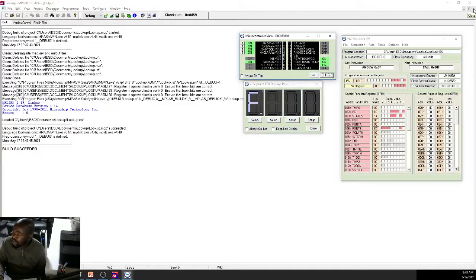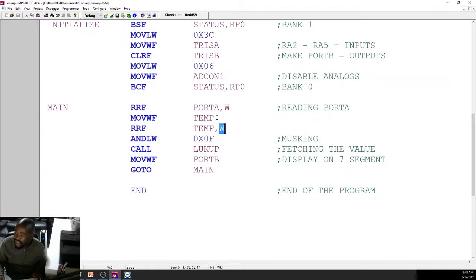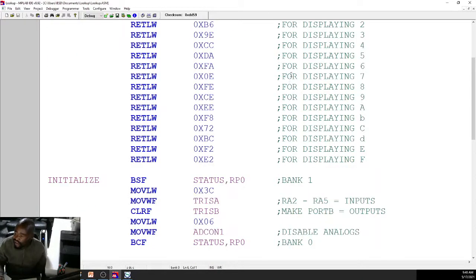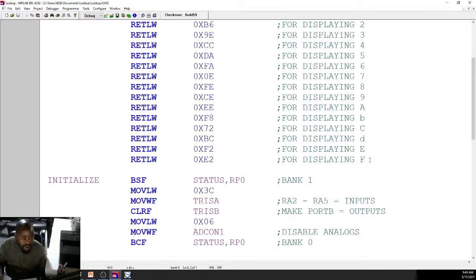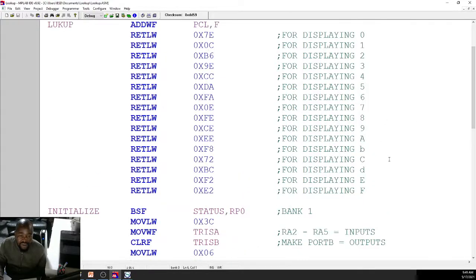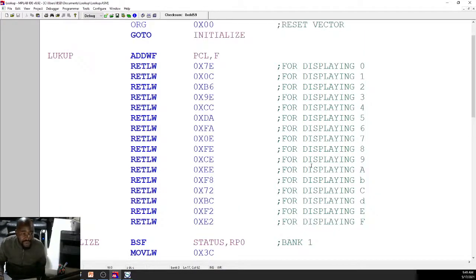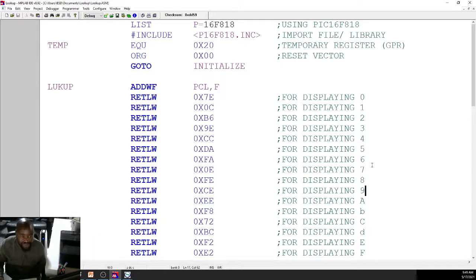That concludes our video on lookup tables. Ensure you understand this tutorial and can use lookup tables in your applications. Typical applications include 7-segment counters — counting 0 to 9, 0 to 99, or implementing a real-time clock with four 7-segments. Lookup tables minimize what could be a very long program. Thank you guys, I'll see you next time.